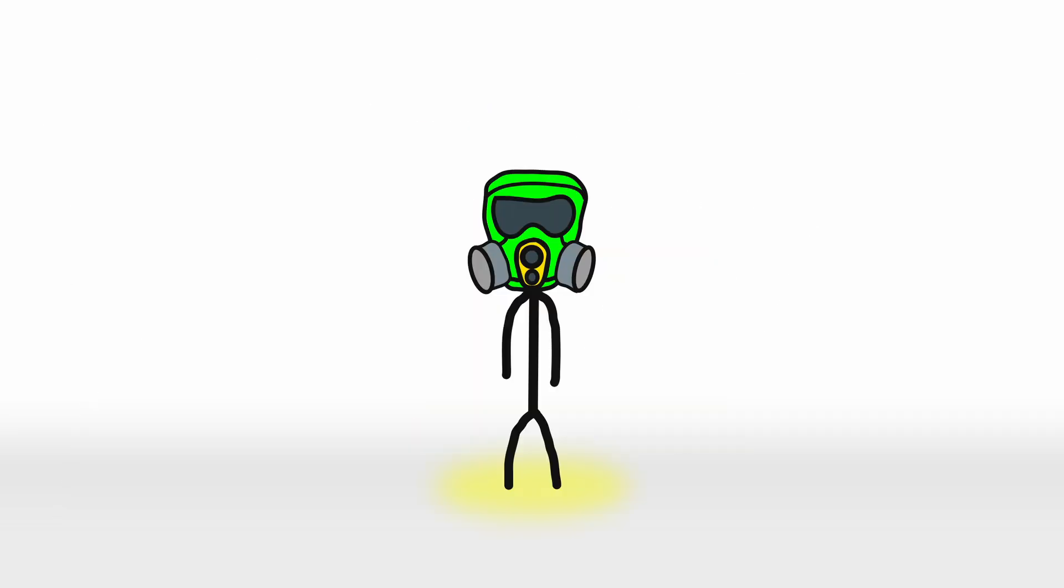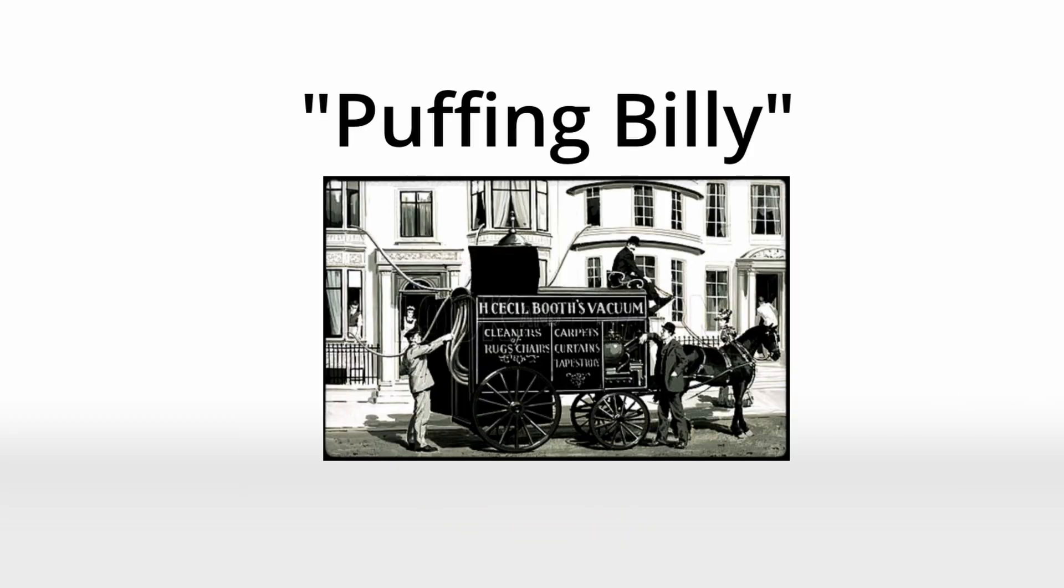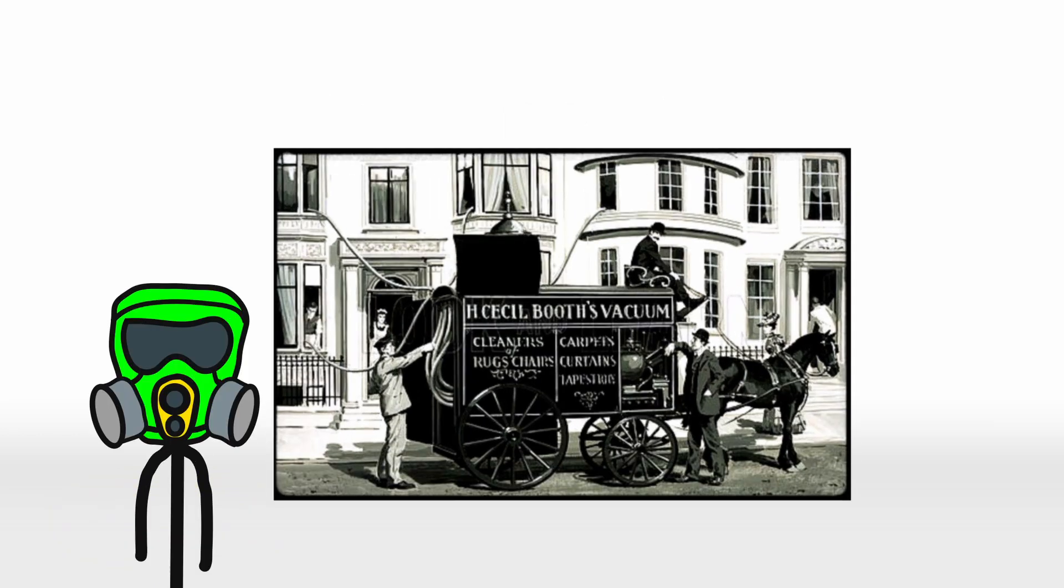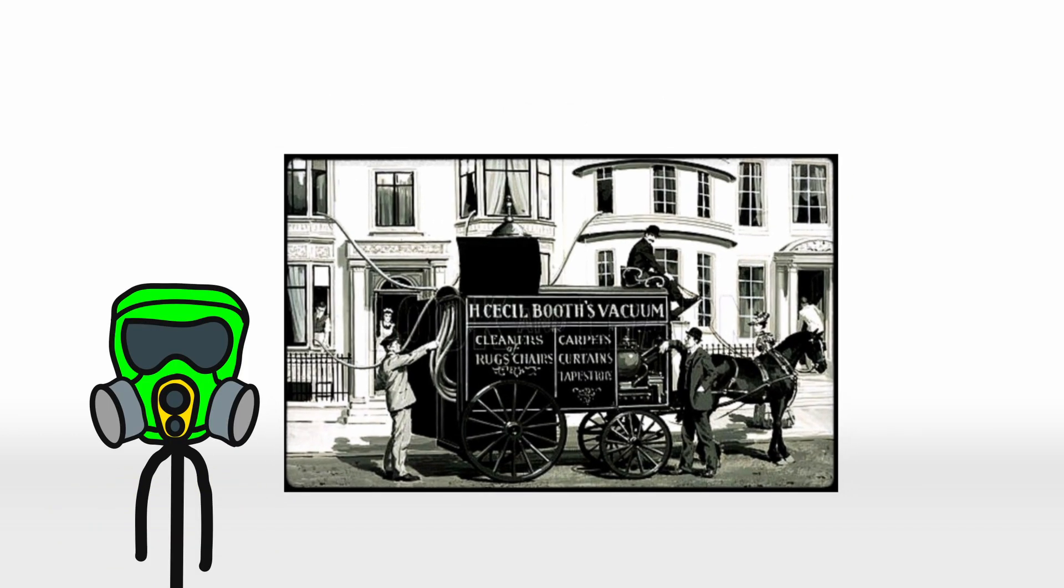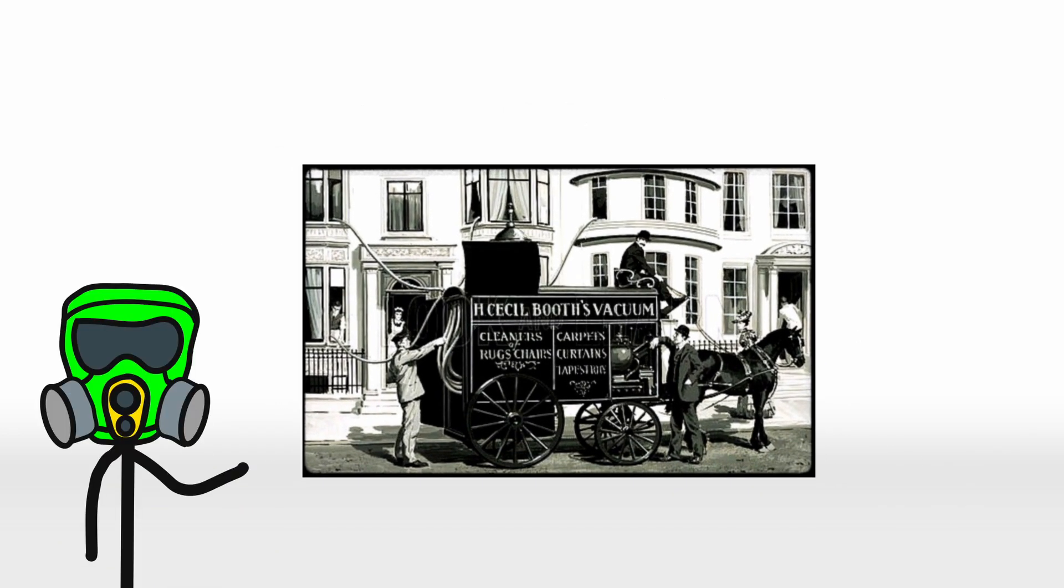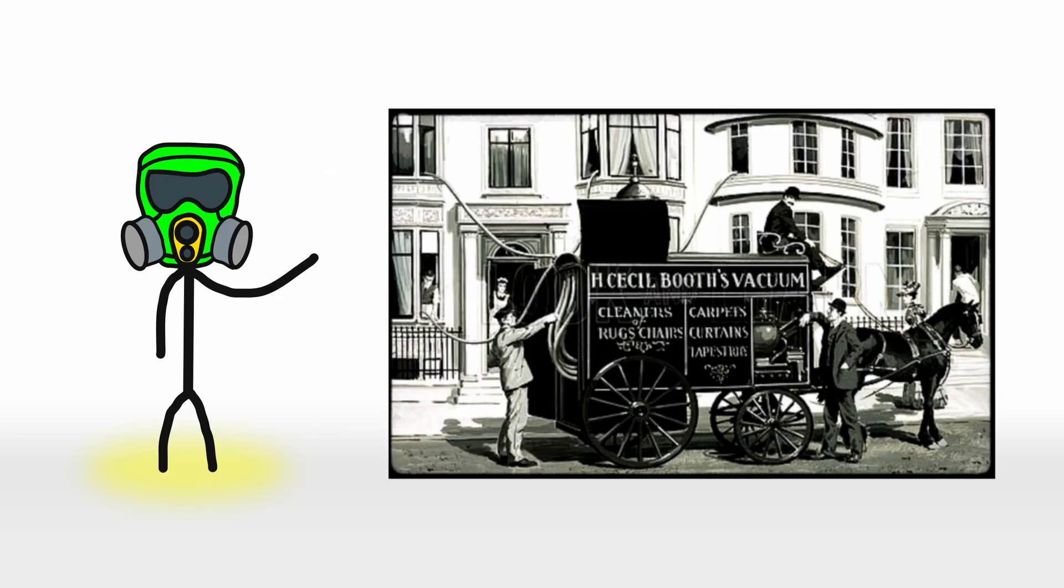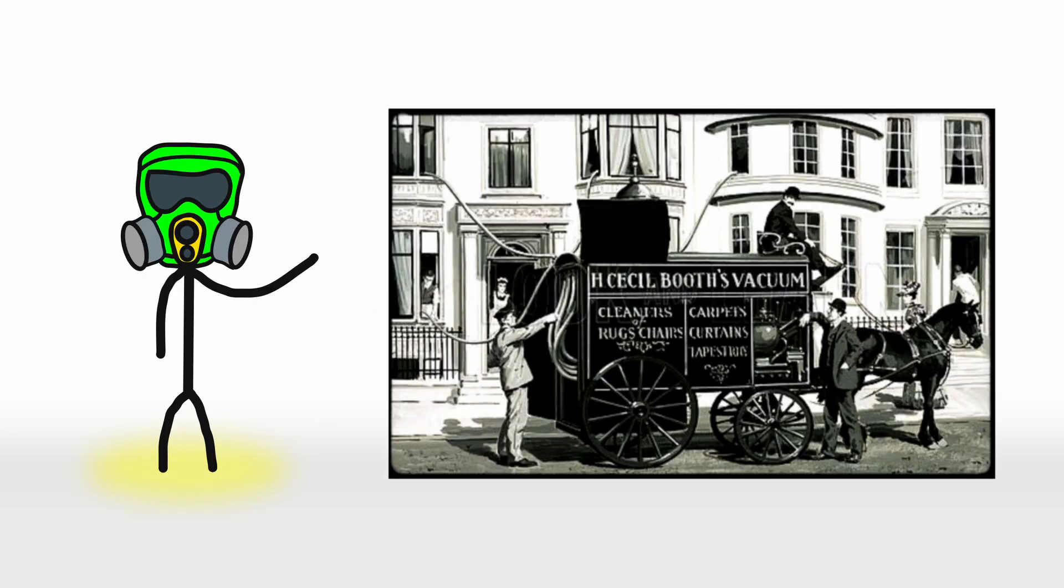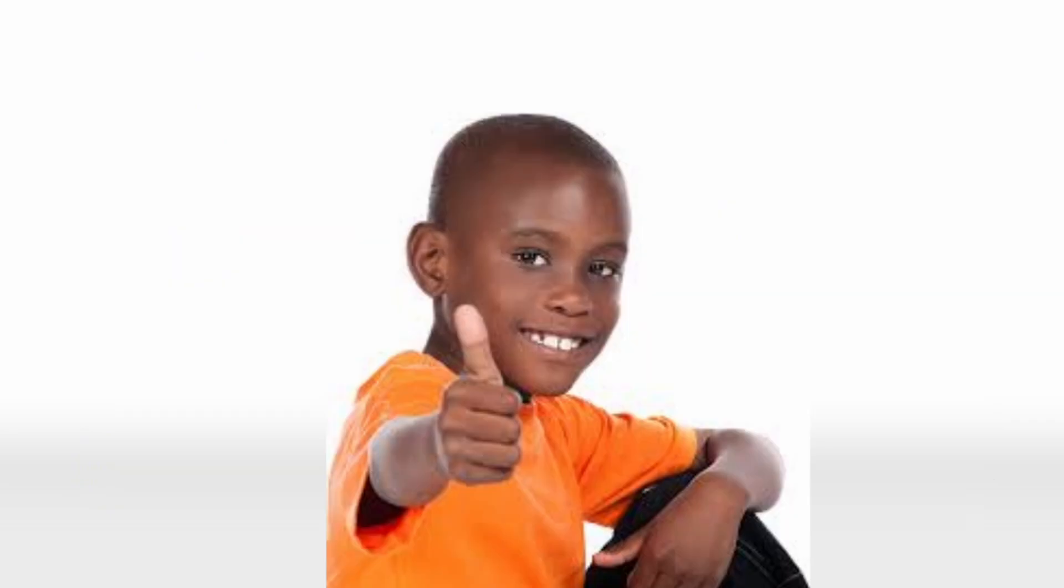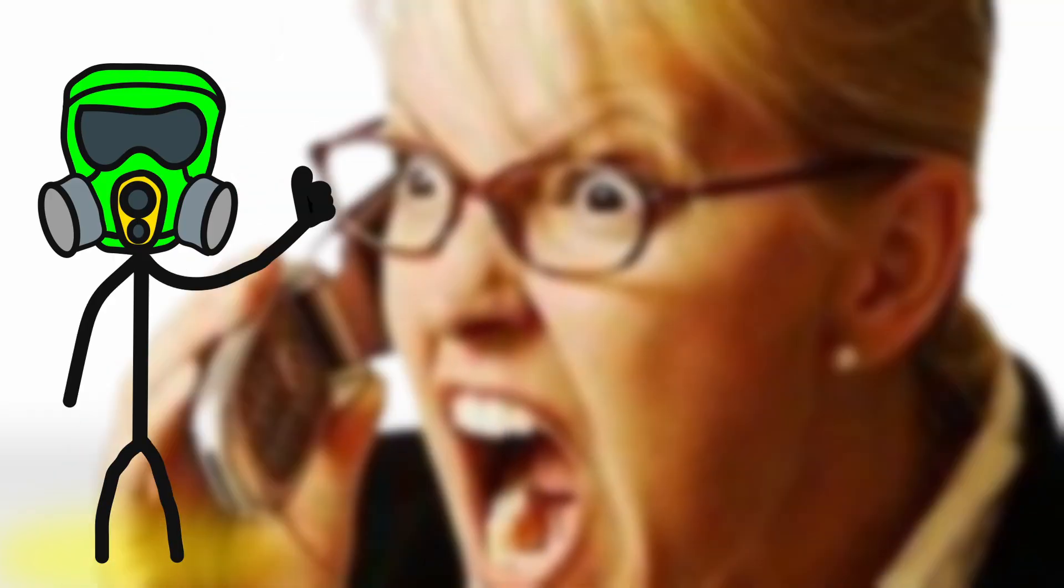Now, things took a turn for the dramatic in 1901, when Hubert Cecil Booth unveiled the Puffing Billy, the first powered vacuum cleaner. This beast of a machine was gas-powered, horse-drawn, and about the size of a small elephant. Booth's vacuum, if you noticed, didn't fit inside homes, so it stayed outside. And long hoses were snaked through windows to suck up dust. Neighborhood kids loved it. But homeowners? Not so much. Especially when the engine's roaring sounded like a steam locomotive crashing through your living room.